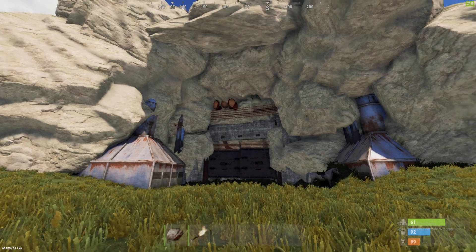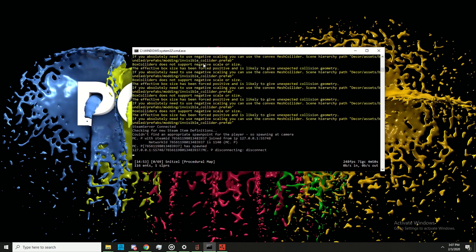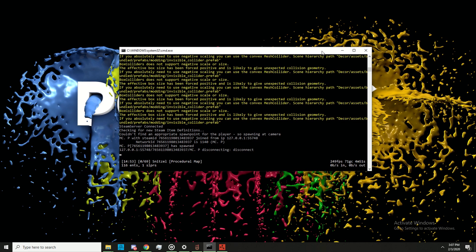I'm not going to close Rust entirely — I'll just disconnect, then alt-tab out and close the server.